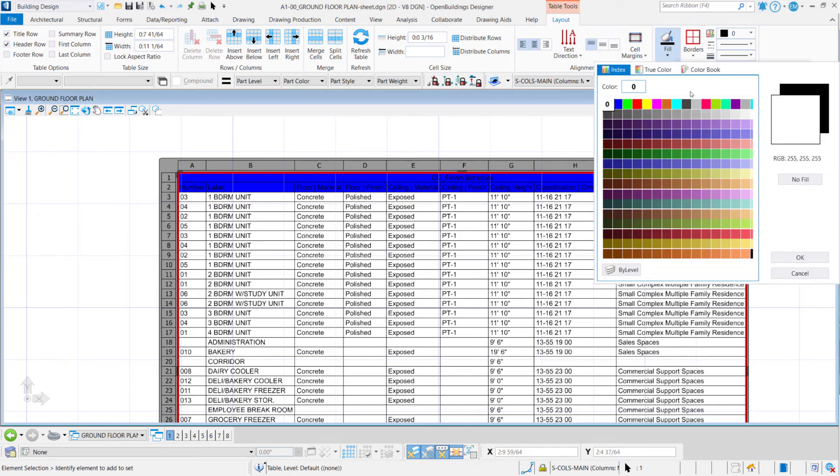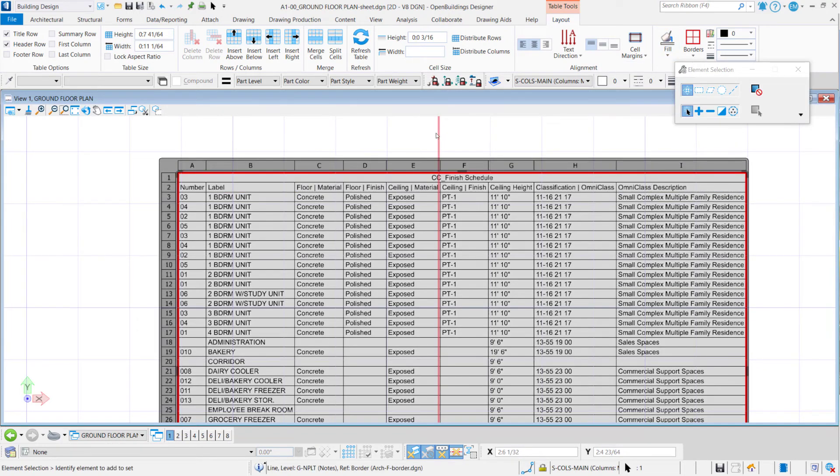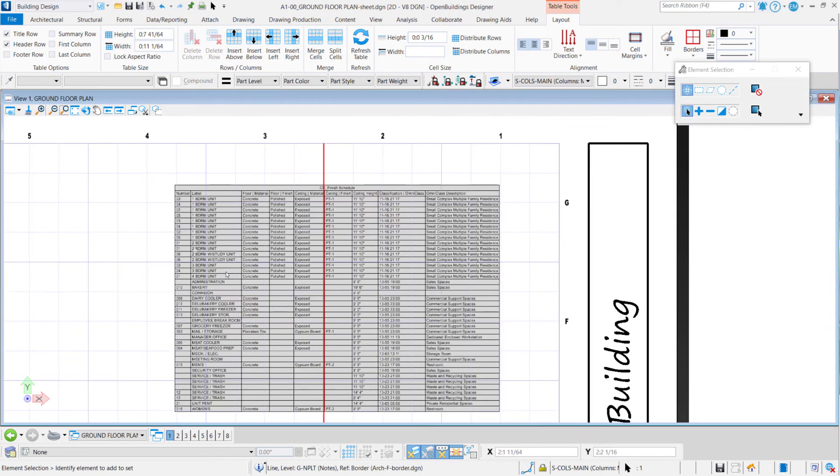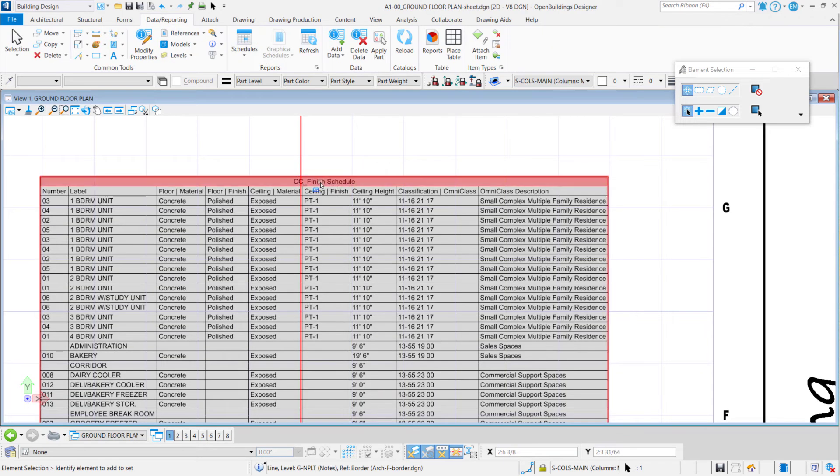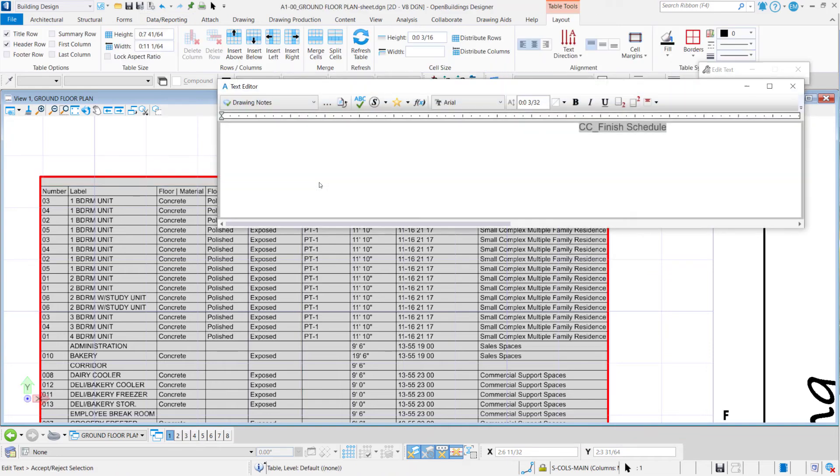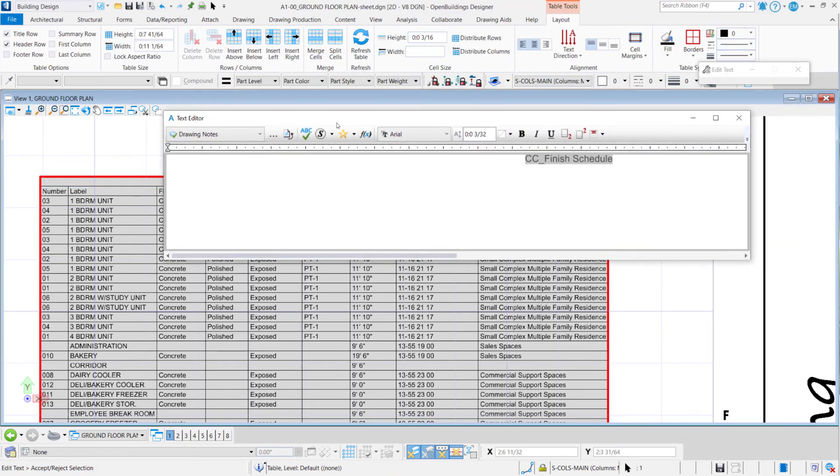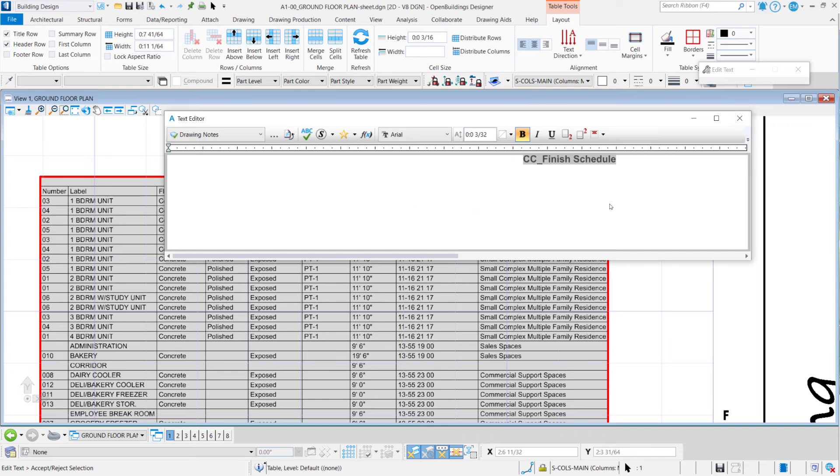For example, here I just want to choose a fill, a color to fill the background of my table, gray for example, and I say okay here. And now to format this text I can simply double click here and Open Buildings opens the text editor. I can put it black, for example, bold for example, and accept here.